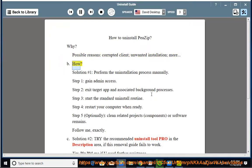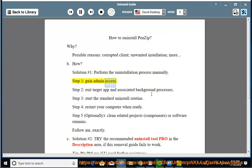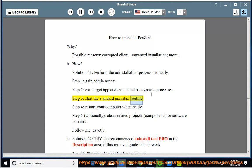Solution number 1: Perform the uninstallation process manually. Step 1: Gain admin access. Step 2: Exit the target app and associated background processes. Step 3: Start the standard uninstall routine. Step 4: Restart your computer when ready. Step 5: Optionally clean related project components or software remains.